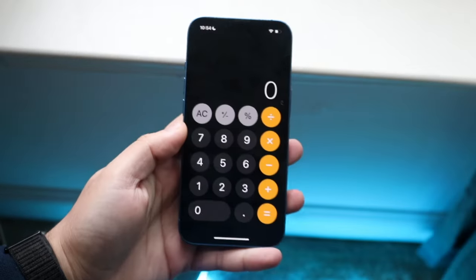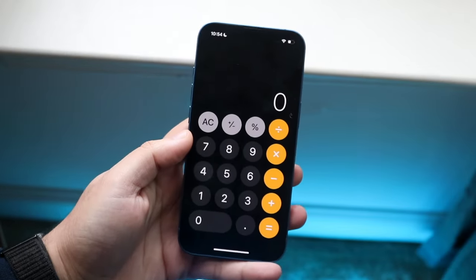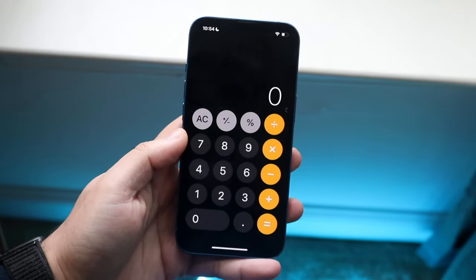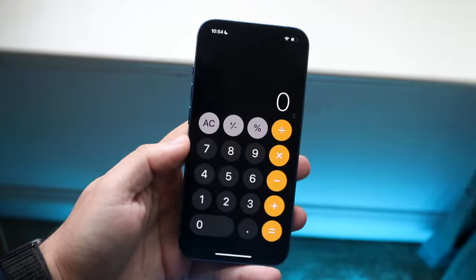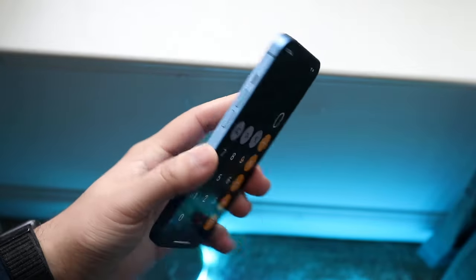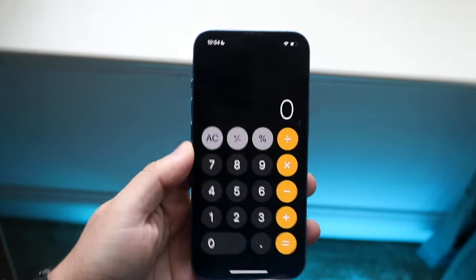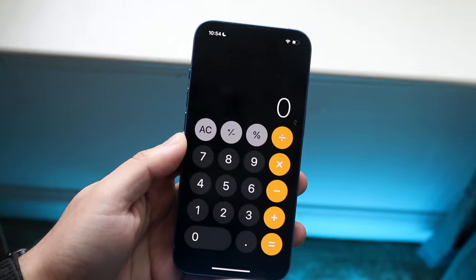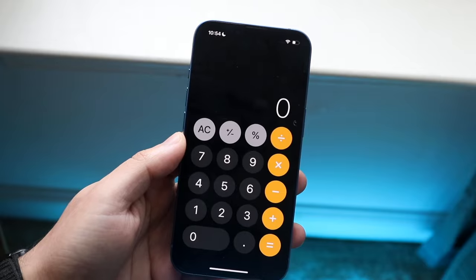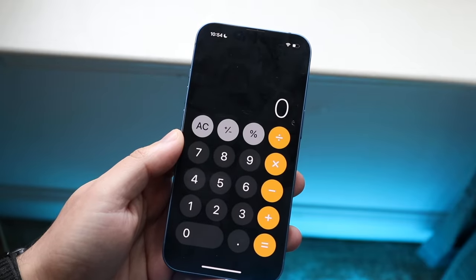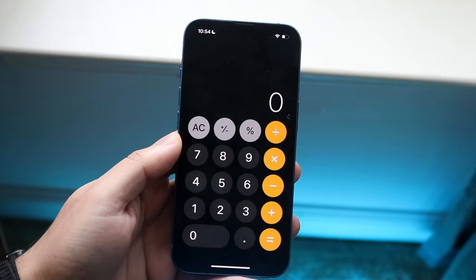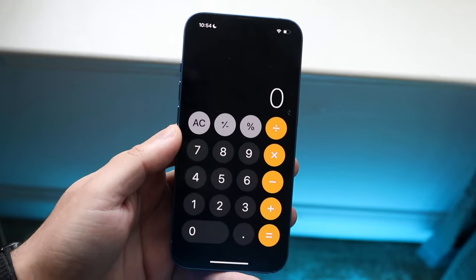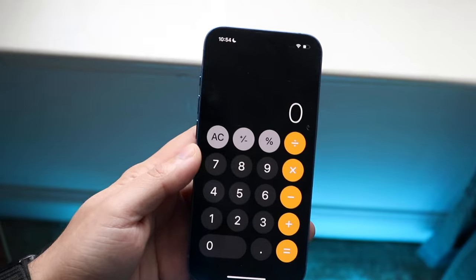Alright everyone, let's go ahead and talk about some of the best calculator tricks and tips for your iPhone. I've never made this type of video, but there are actually a lot of different things within your iPhone calculator app that actually kind of surprised me.